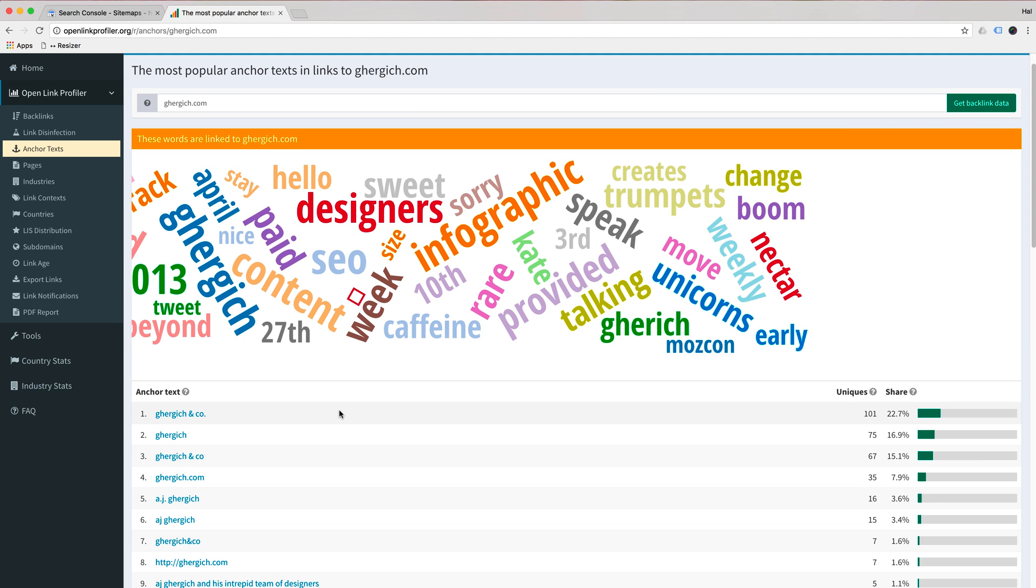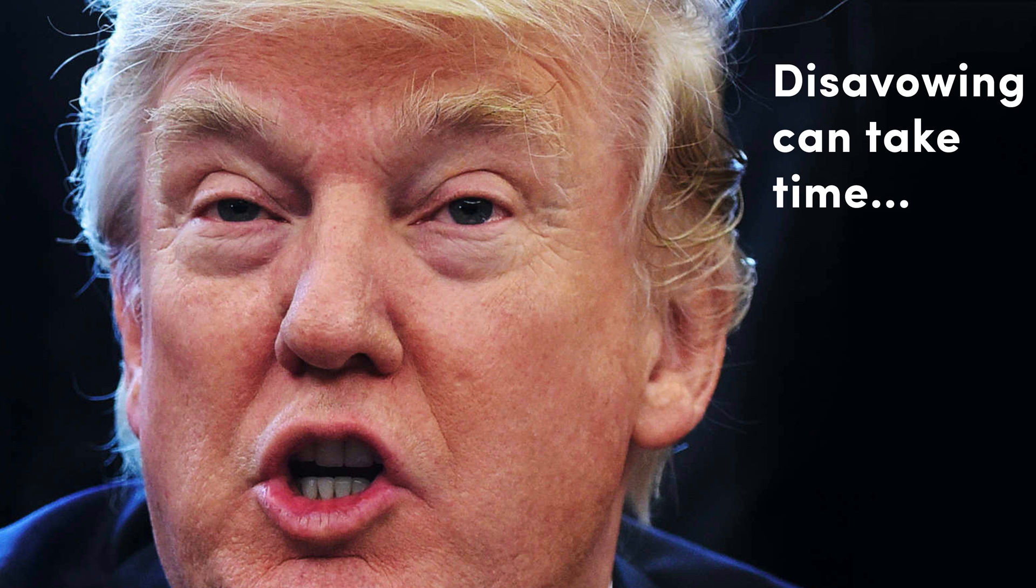Just Google articles on how to clean up penguin penalties. It mostly revolves around you removing those backlinks, writing them, emailing them, trying to get them down and then disavowing all of those links in search console.